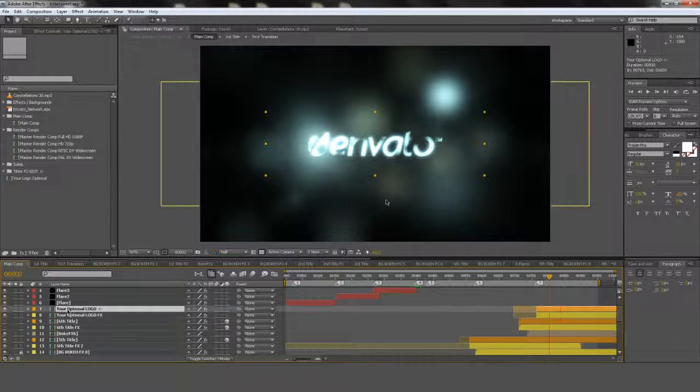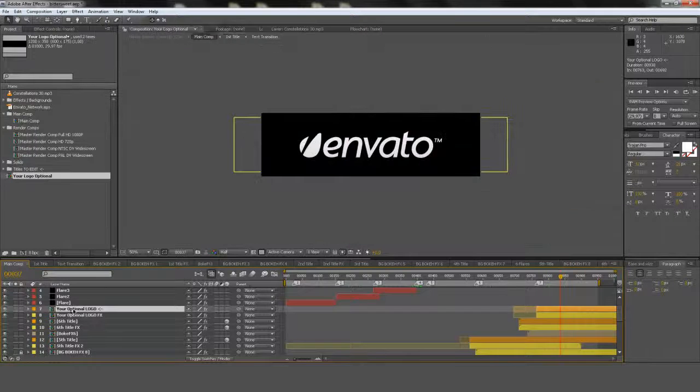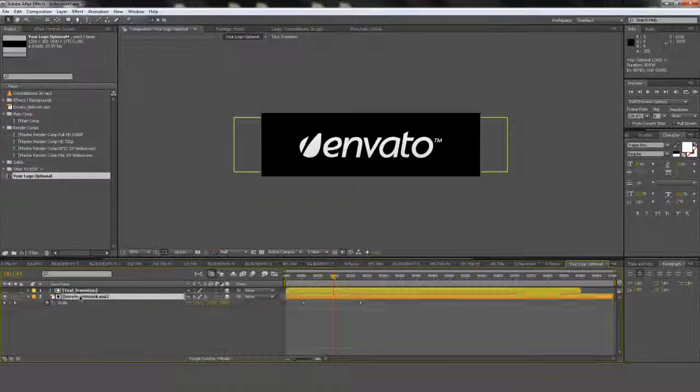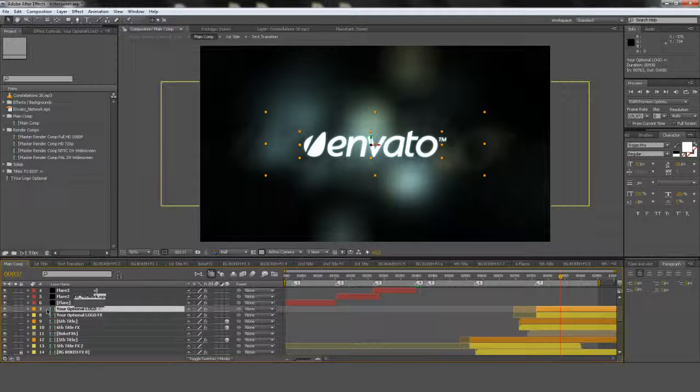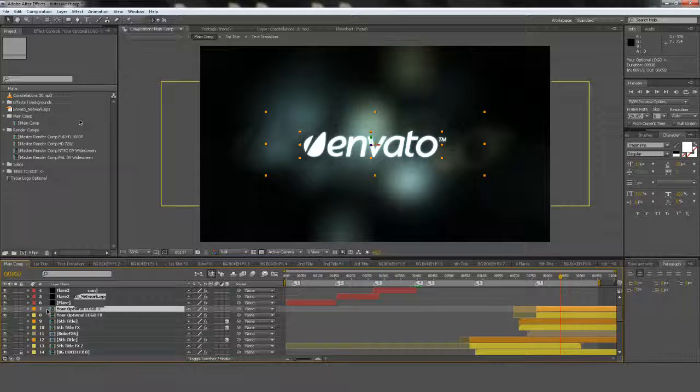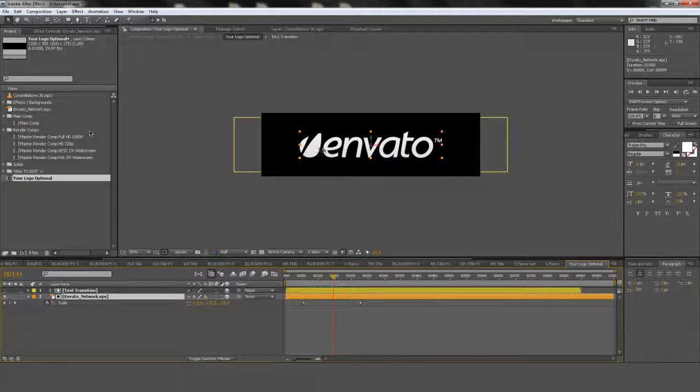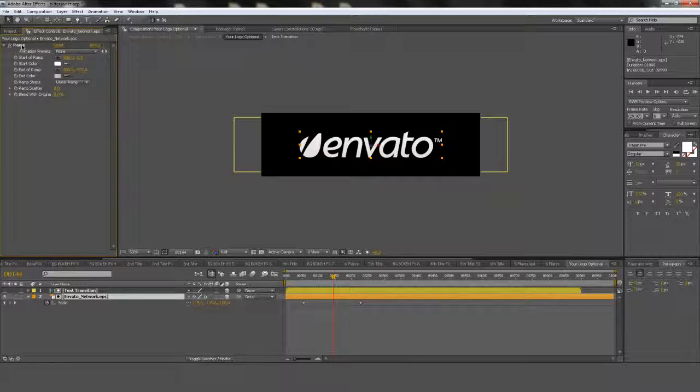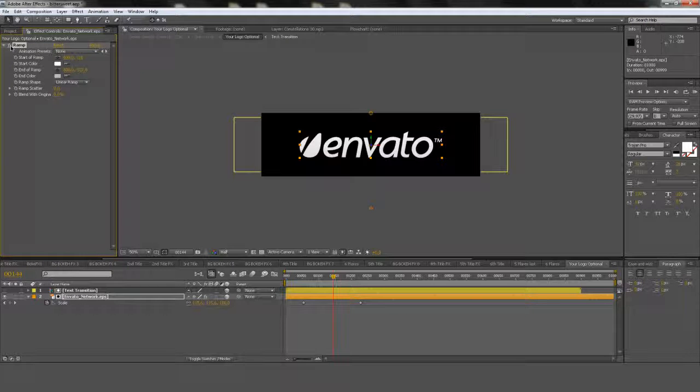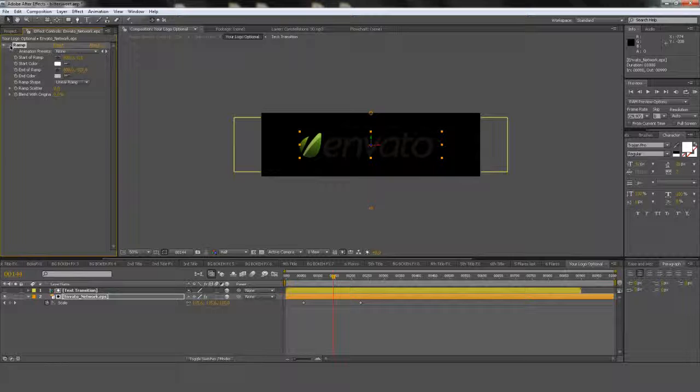So the same thing applies there. Here's the orange layer. Double click on it. Here's the logo you have to replace. Because the Envato logo is originally a bit dark. I apply the ramp effect to it. So you can just shut that off. If yours is bright already. Or you want to maintain your colors.